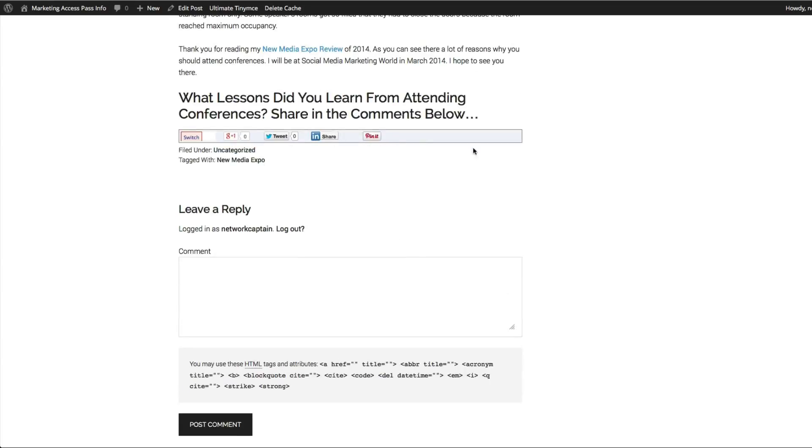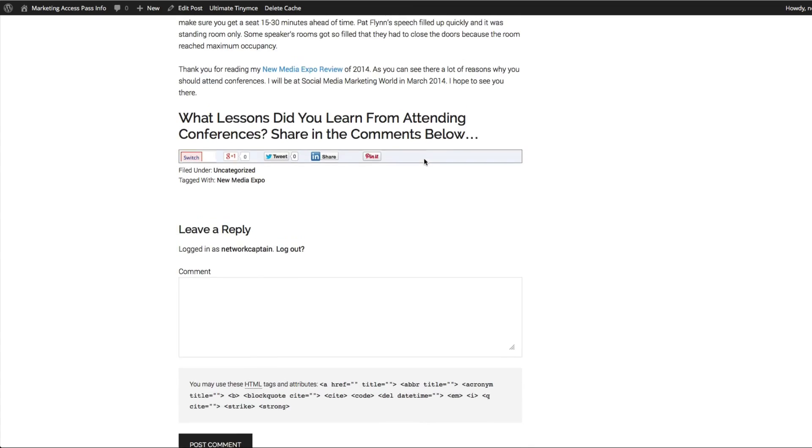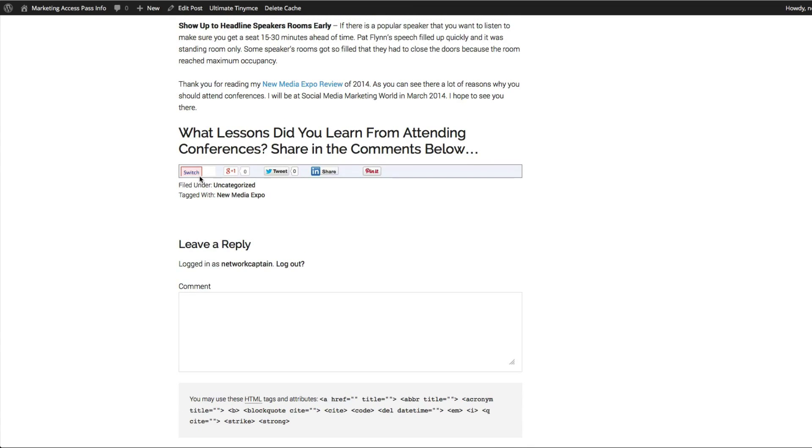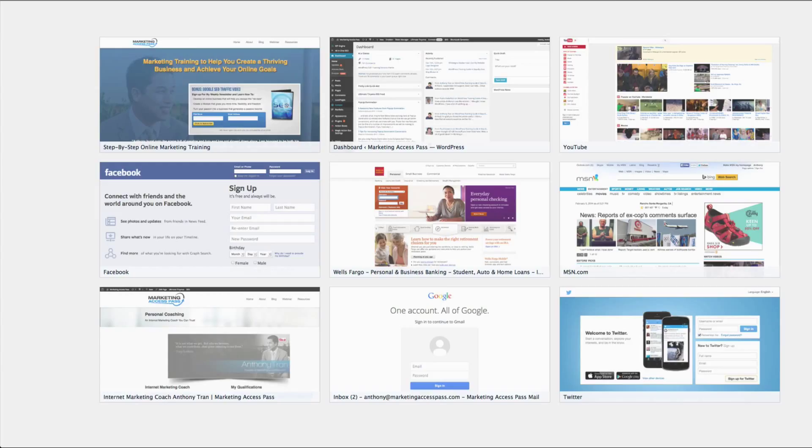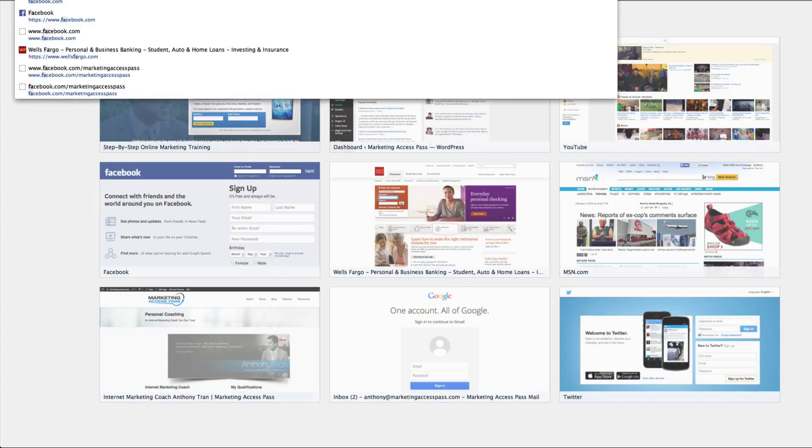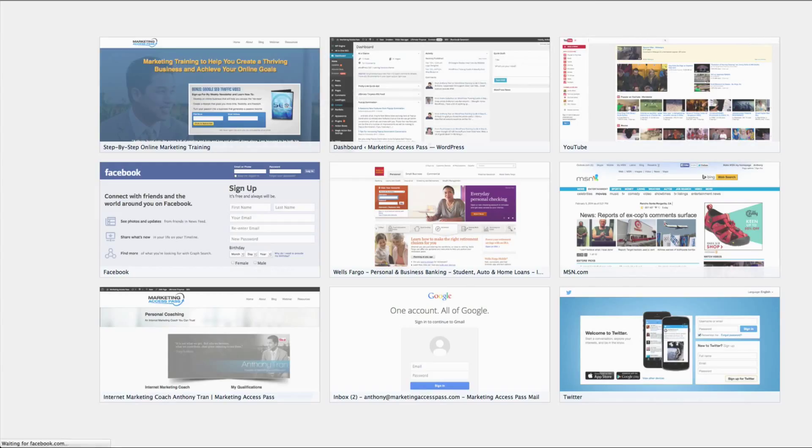So you can kind of play around with the settings to whatever your personal preference is. The reason why this looks like this is because I'm logged into Facebook. But if I were to log out, you would basically see...